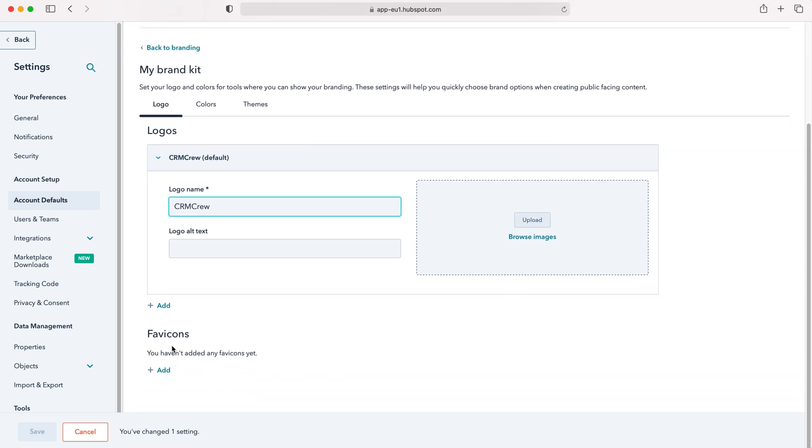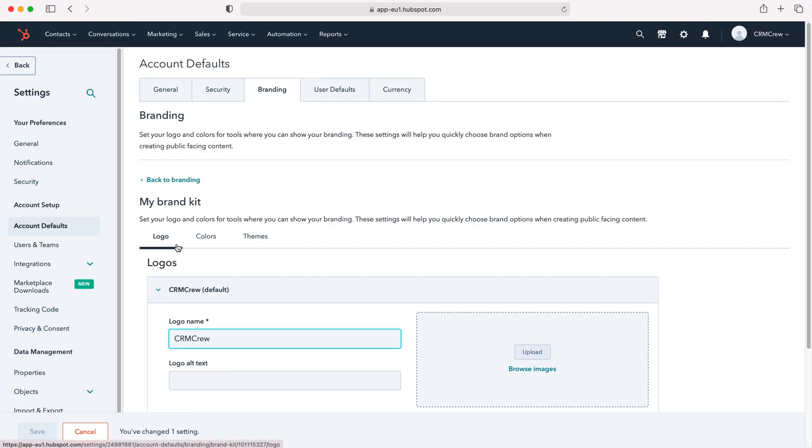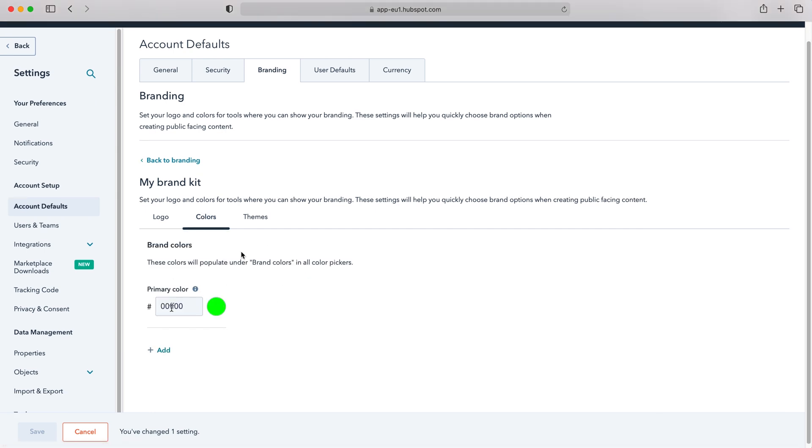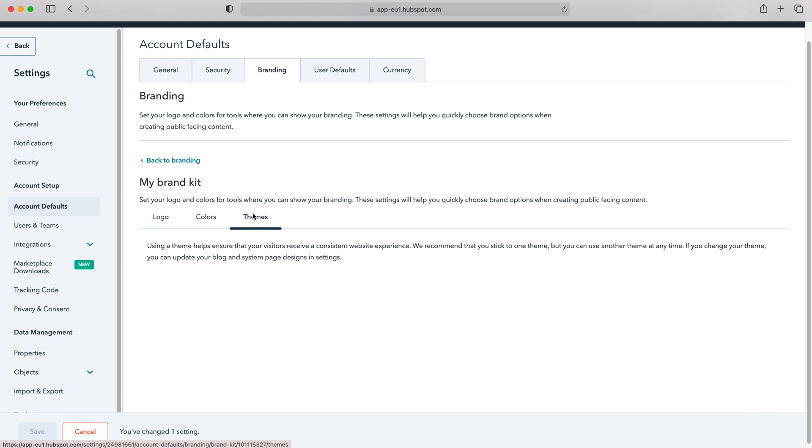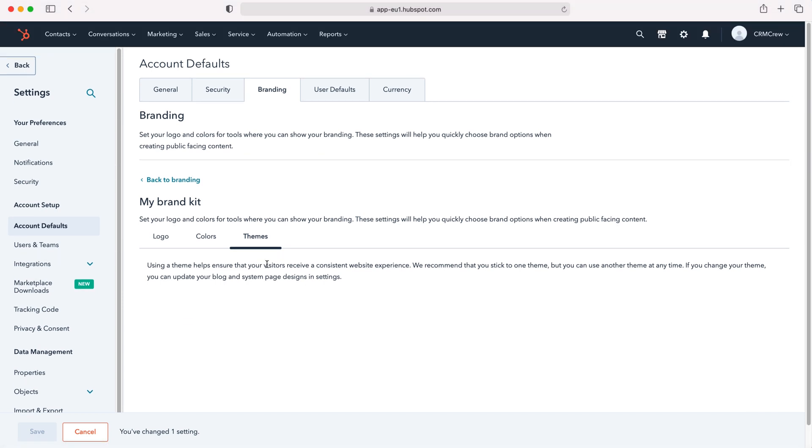I can also add favicons if you'd like to. You can set the colors up the top here as you can see using these tabs. The colors for the HubSpot system and we can also add themes as well.